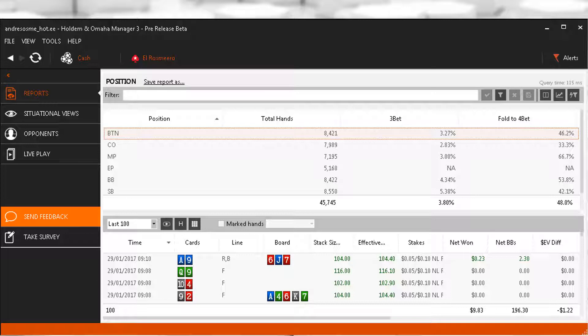As mentioned before, Hero needs to 3-bet a ton more everywhere, but it's important also to look at how his relative numbers appear. As we can see here, Hero is 3-betting more in the cutoff than he is in the MP, which should be the other way around, while his 3-bet on the button is probably the biggest leak.